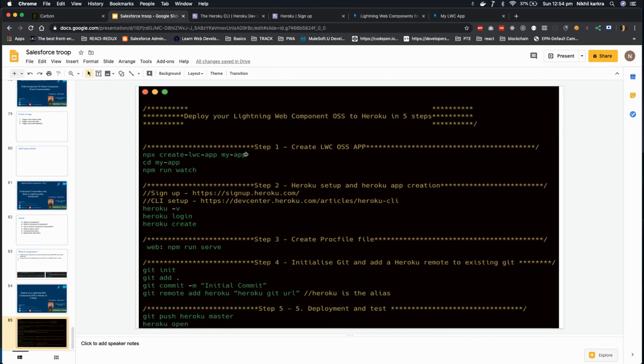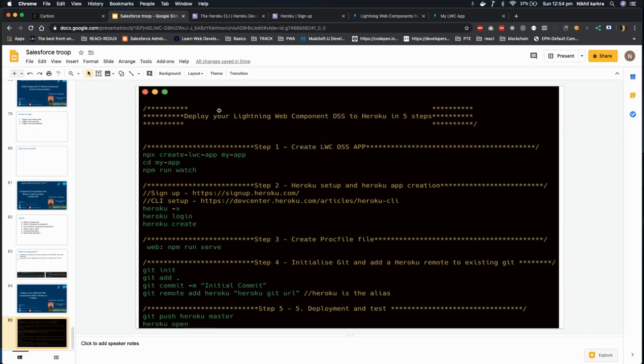Let's go to our slide. So we are good with step one in which we first create the app, then we go inside the app, and then we run our app. Now let's go to step two in which we'll set up the Heroku and Heroku app. So if you are using Heroku for the first time, you need to go to this URL.